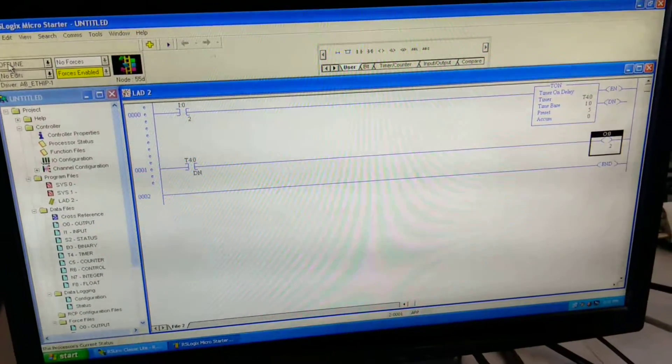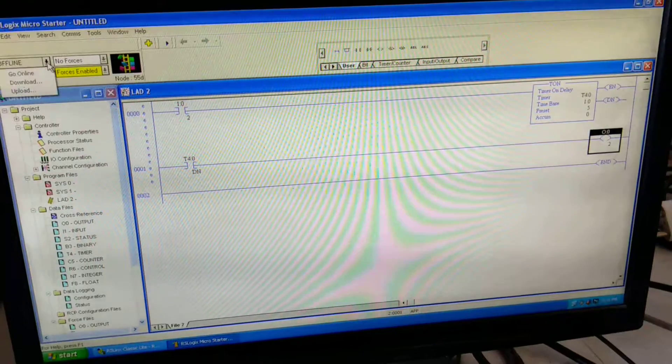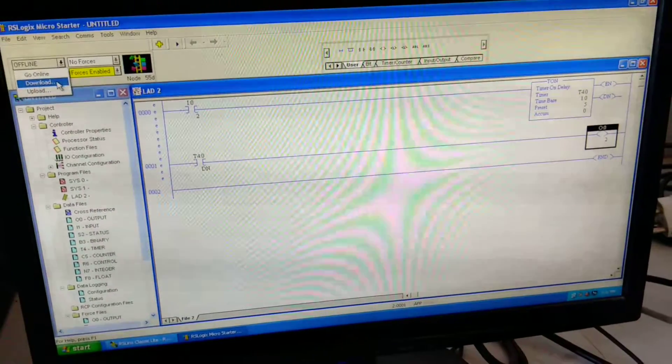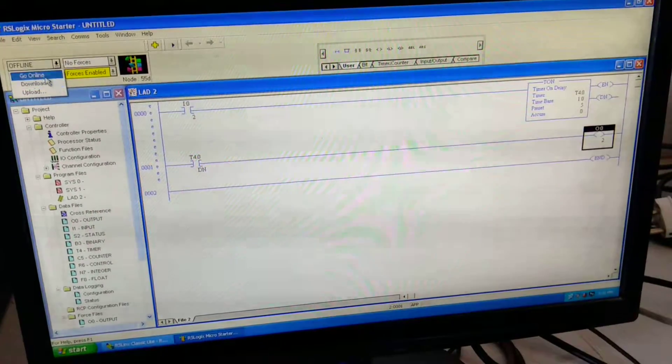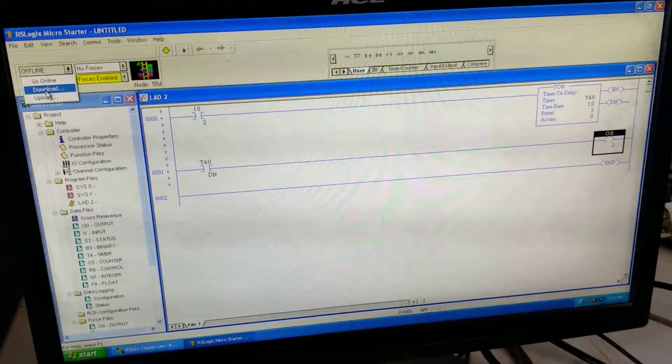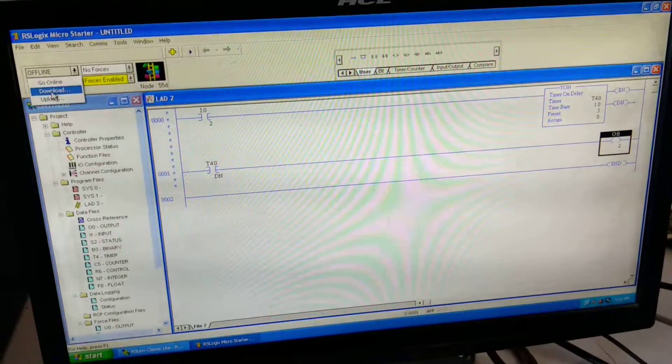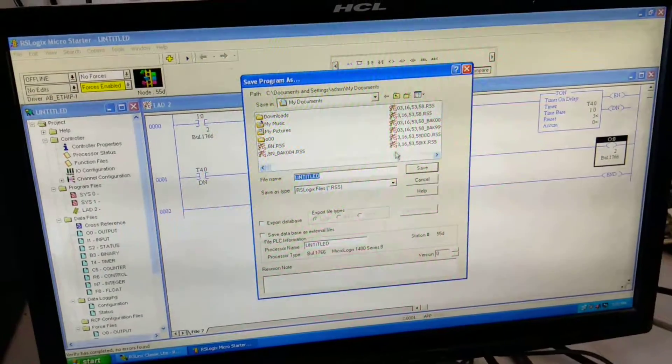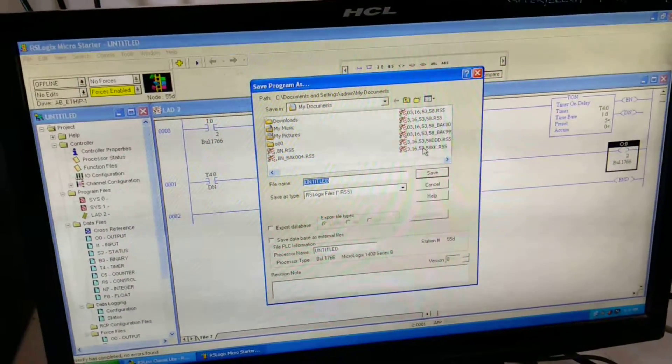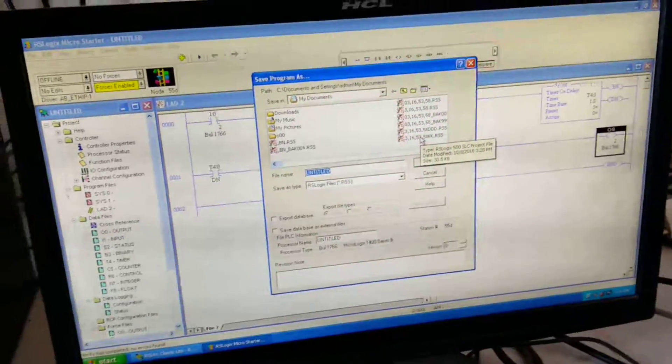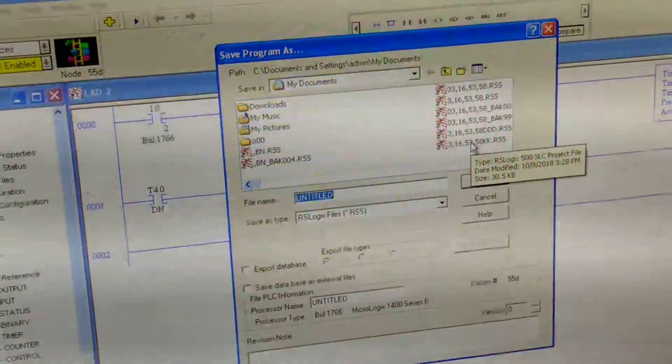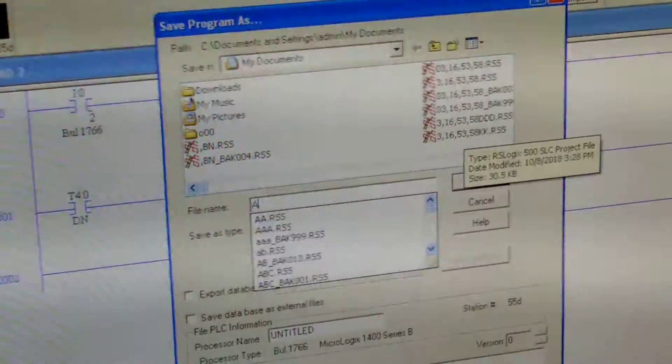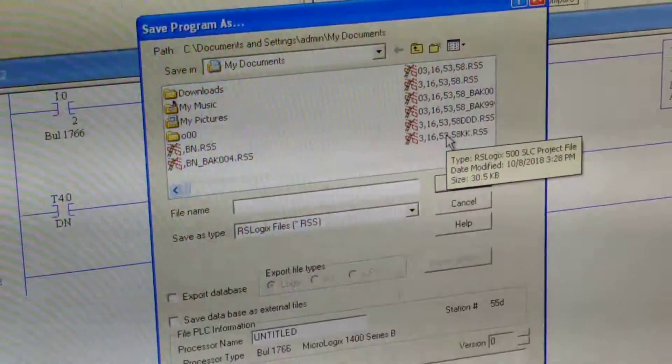So we are going here on the arrow, that is offline. Over there one arrow is there, click on that. Go on the download button. Before downloading we have to save the program by some name. So I am giving the name as timer.